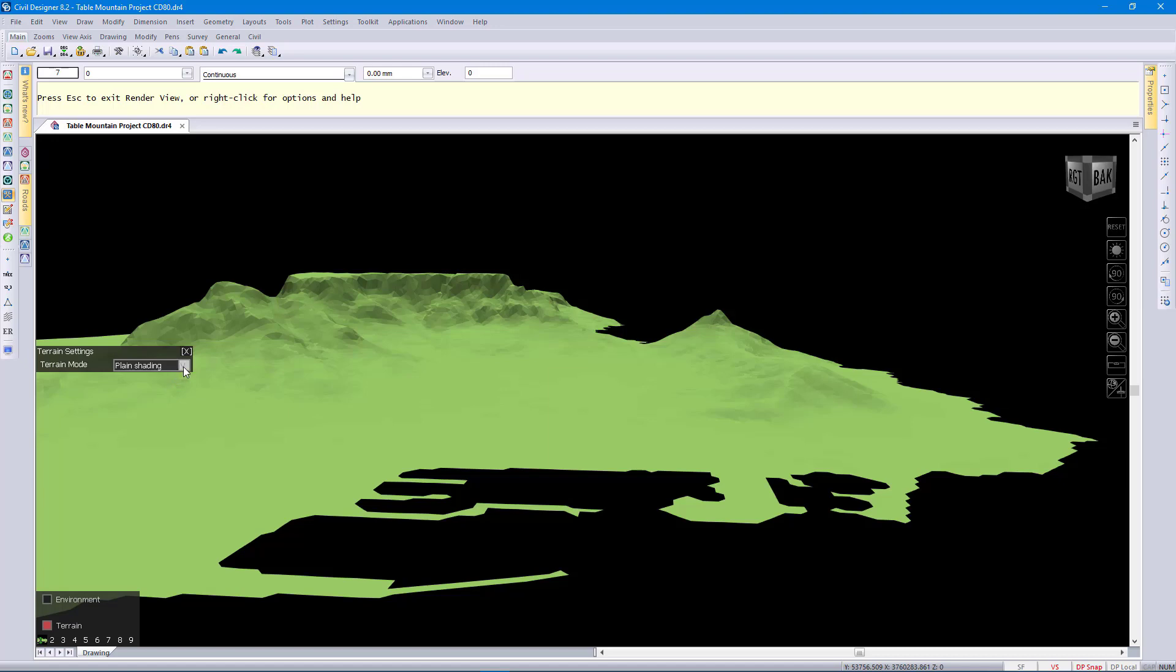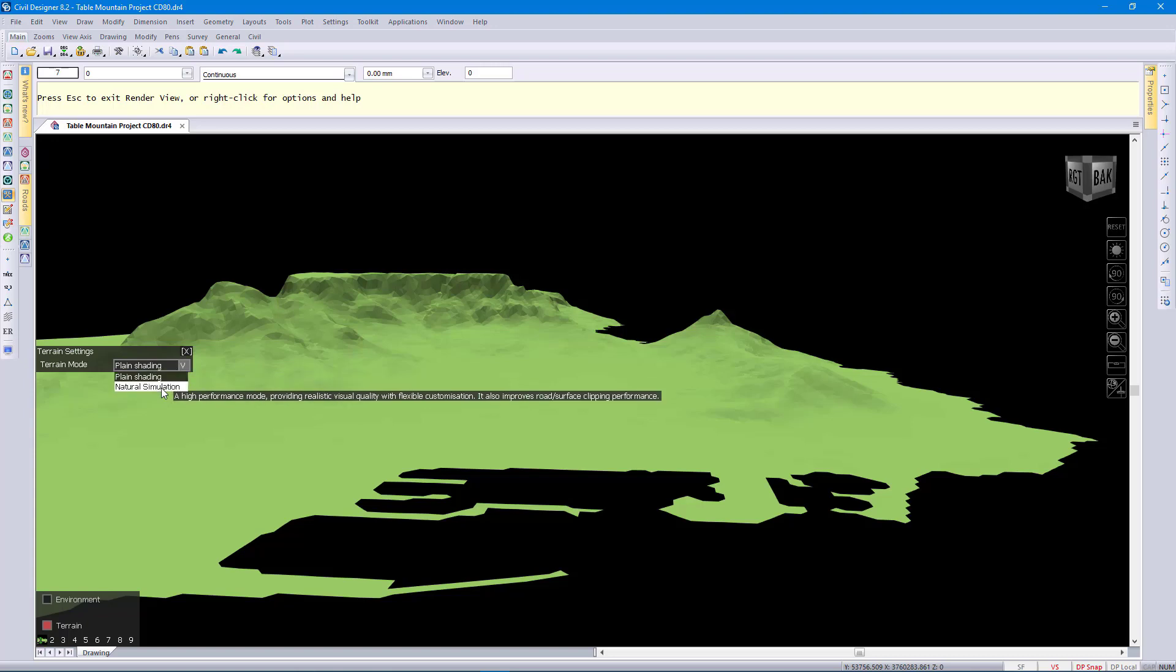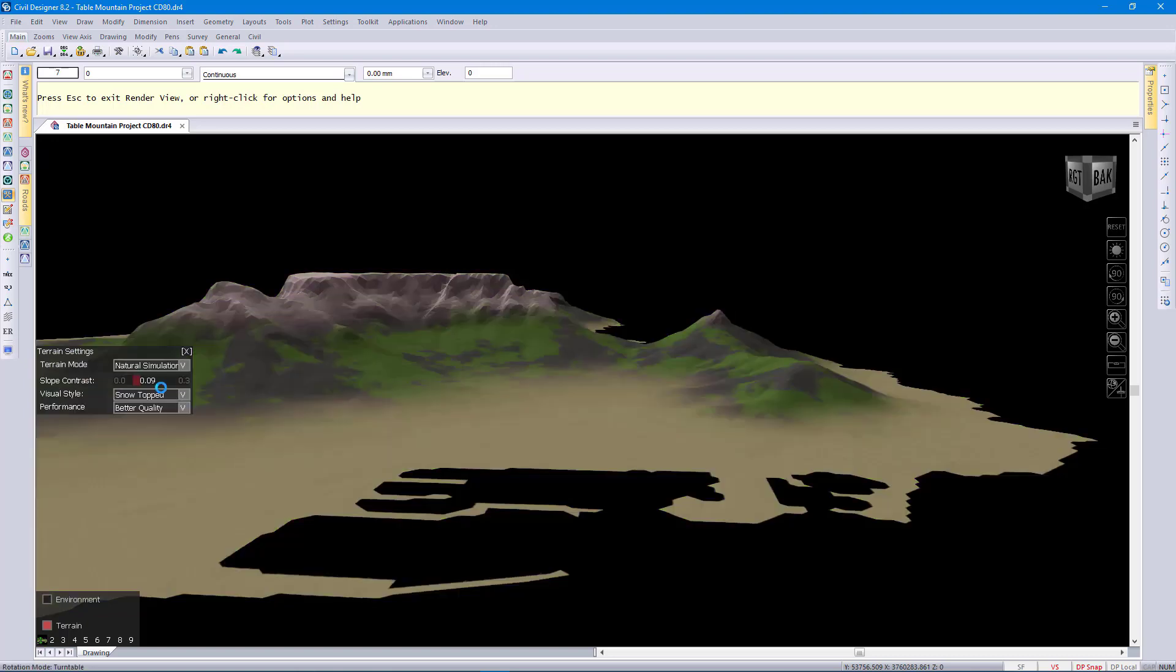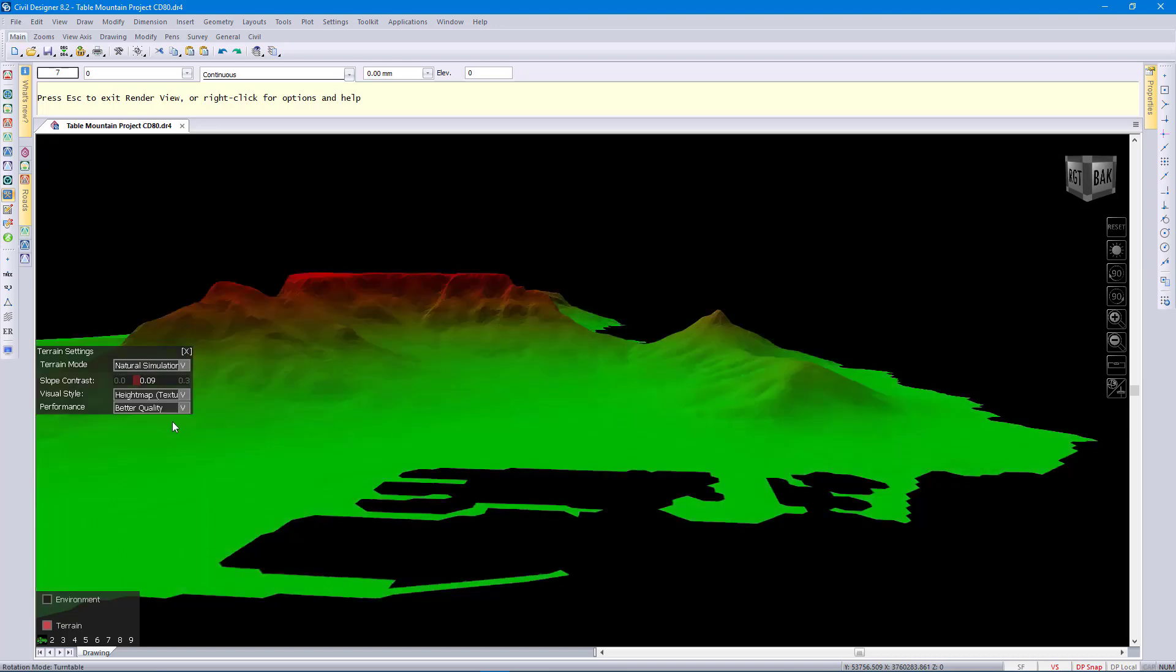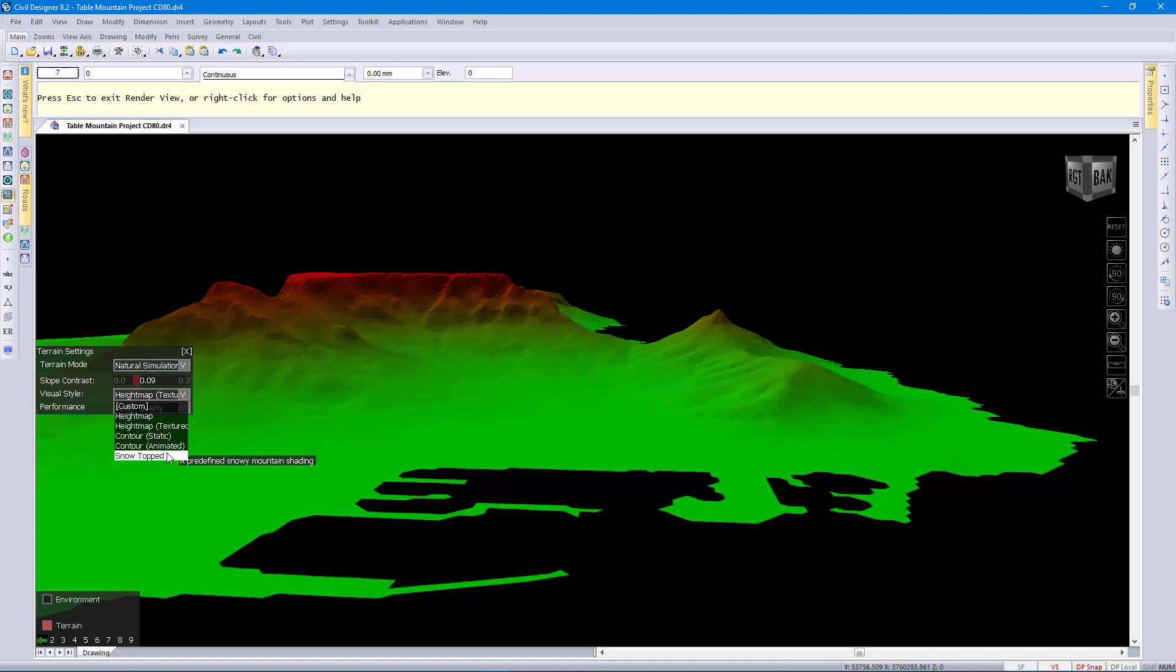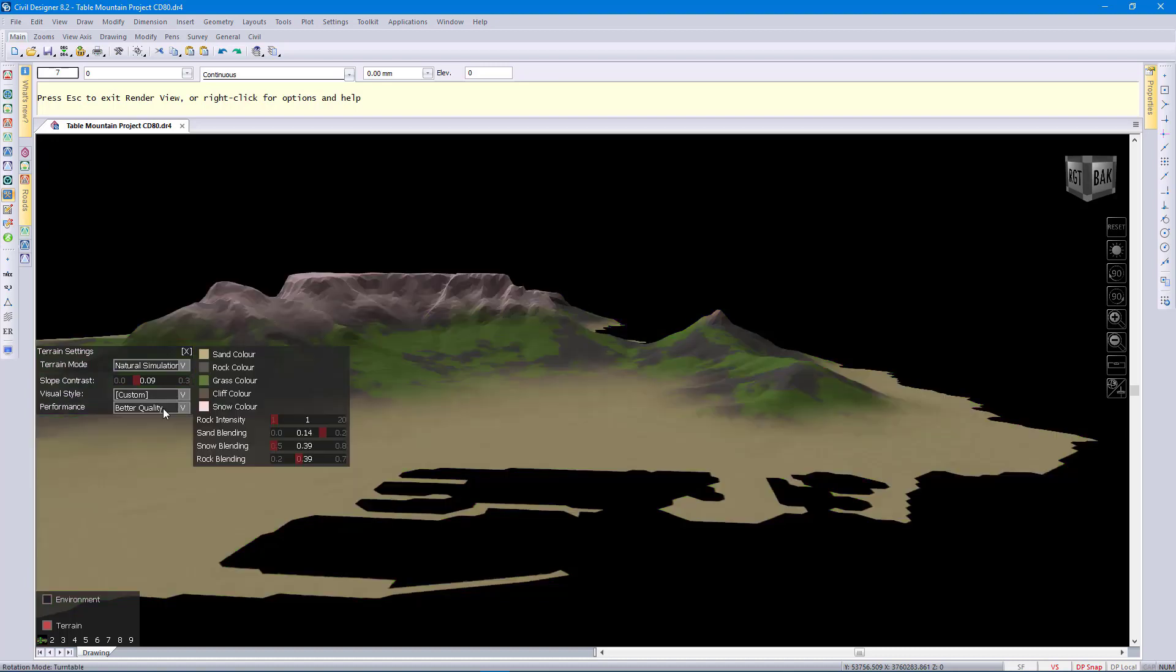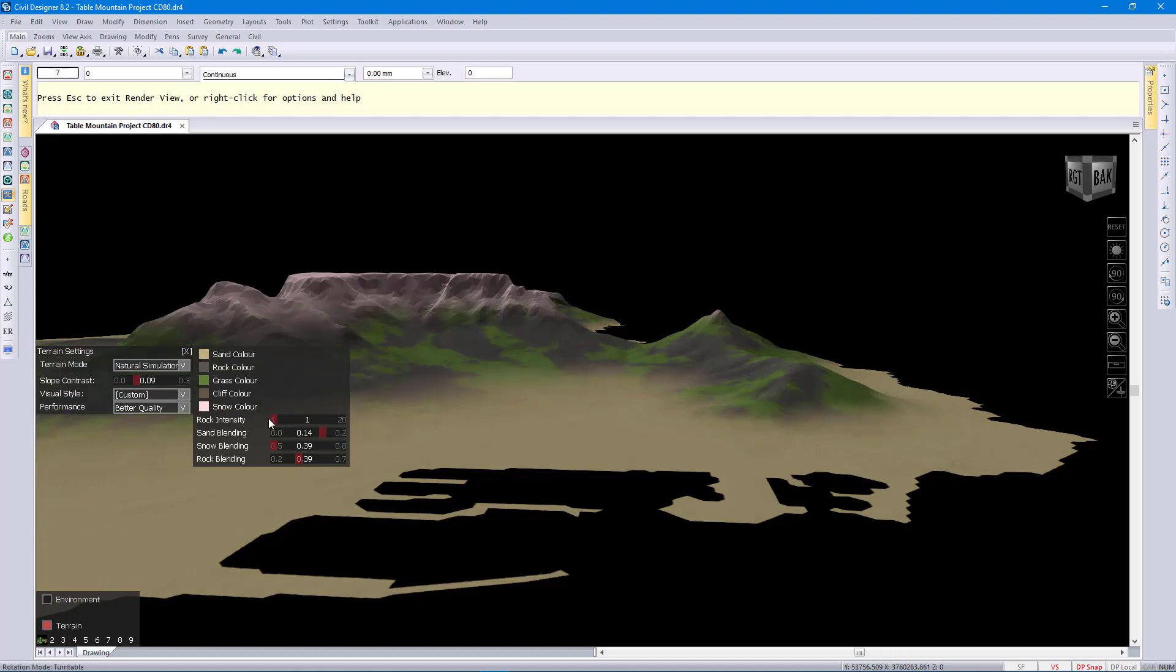So if I go to the terrain settings, this is how you control how the DTM will be displayed. In addition to plane shading we also have natural simulation which uses a height map. You can see we have some preset styles that you can use or we can go to custom where we can control exactly how you want this to be displayed.